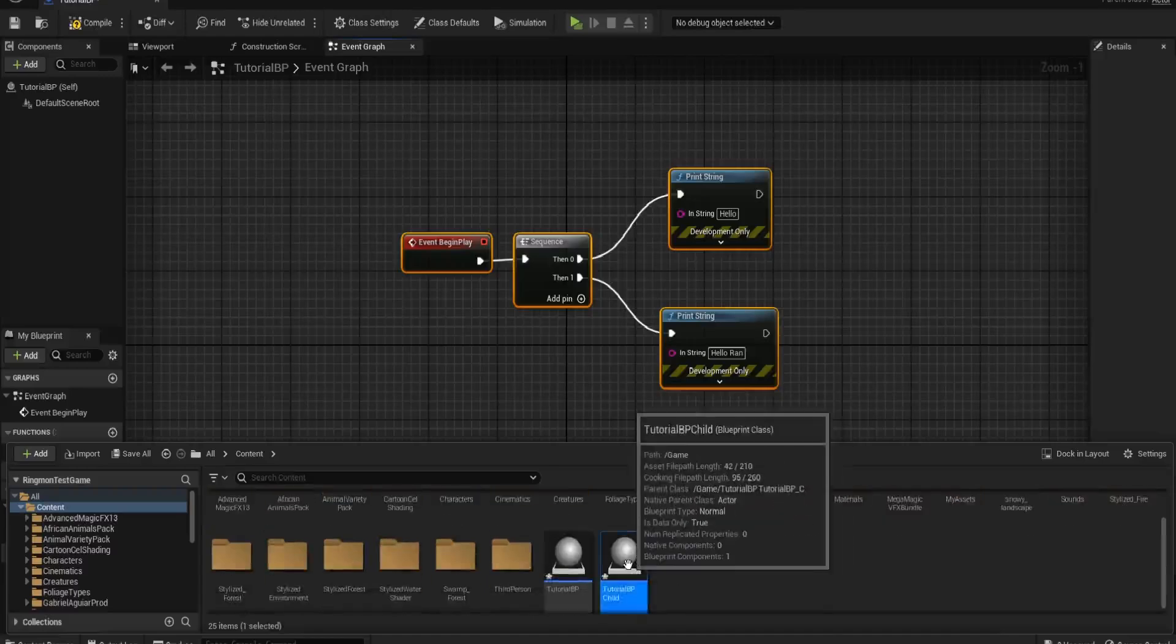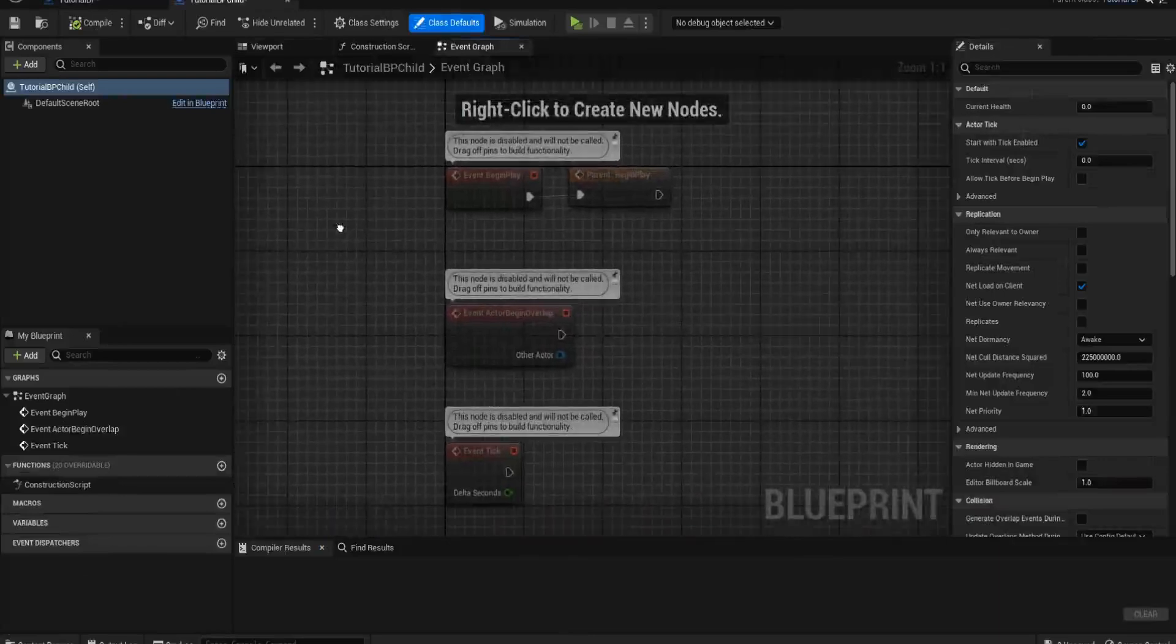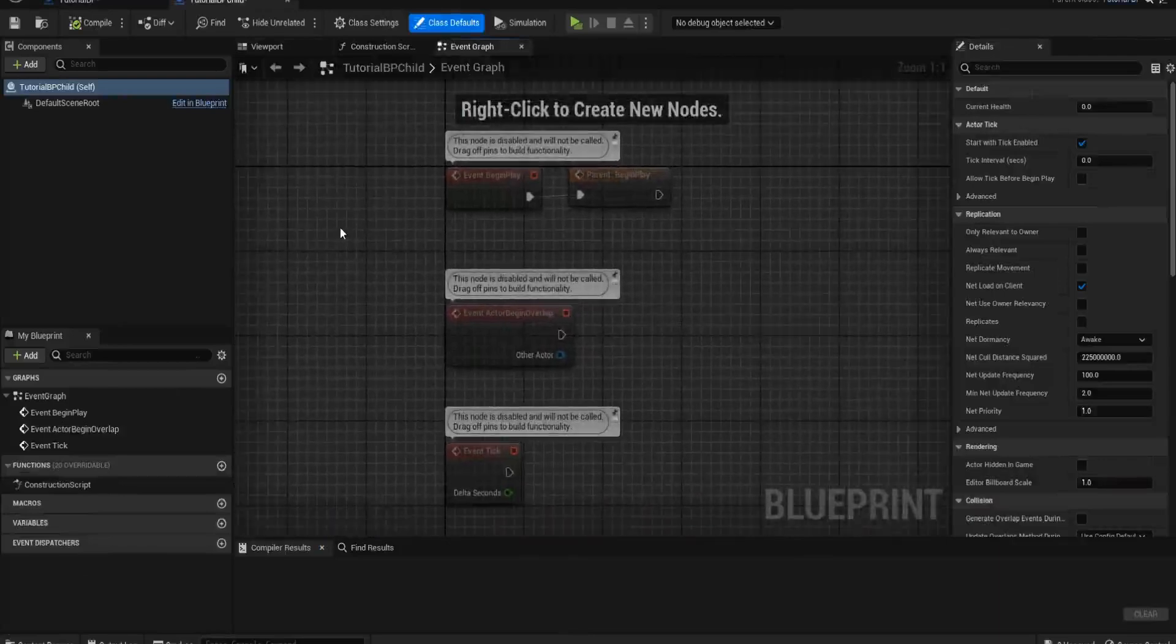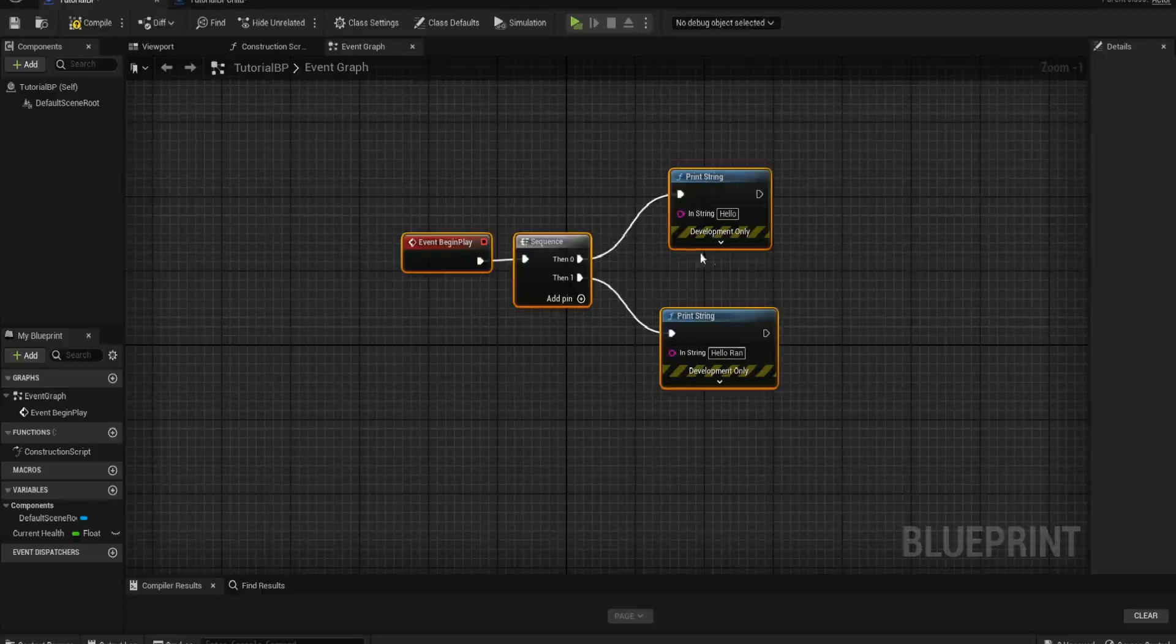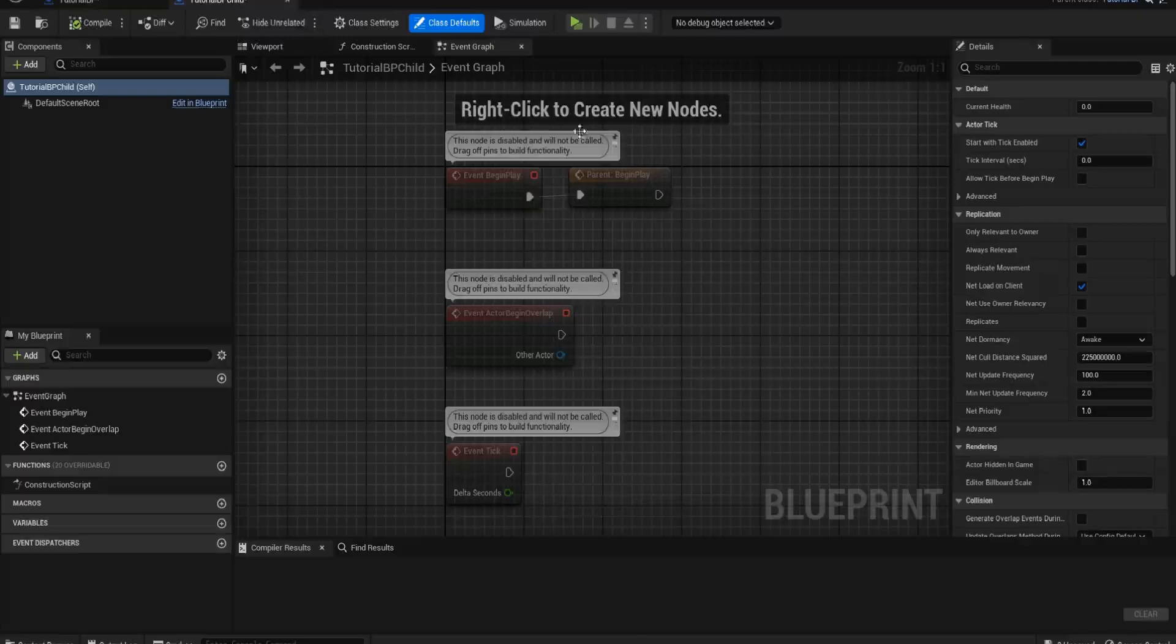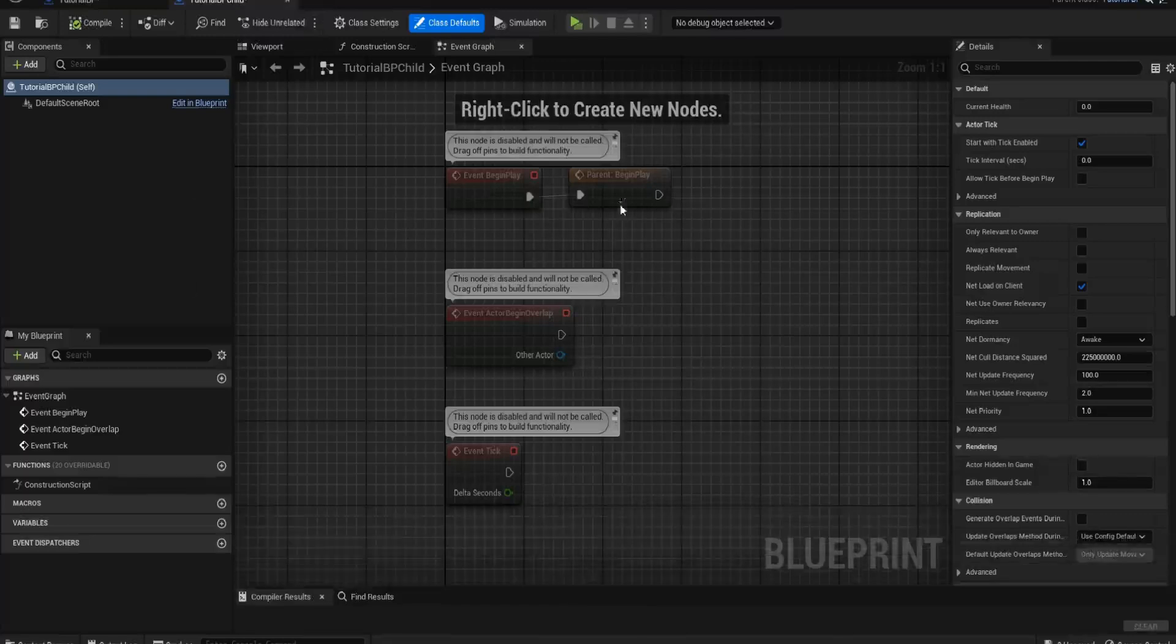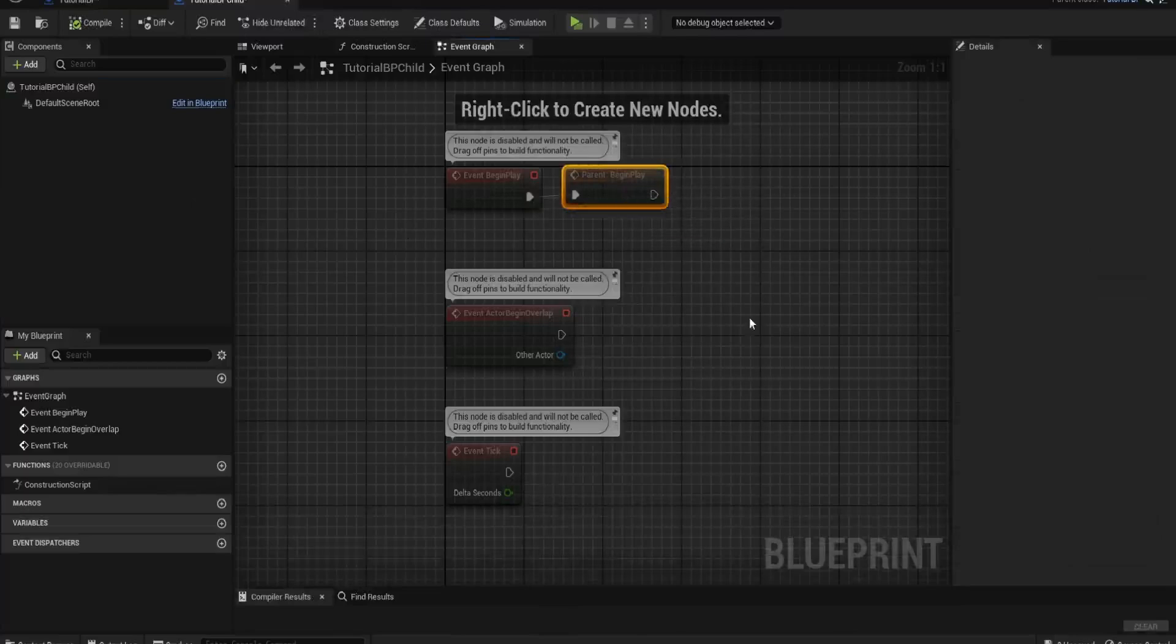If I was to open that child blueprint, all of that information will still run on the child, but it will be parented to it. So anything that was in the tutorial BP, for example this begin play with the hello and the hello ran, if I was to use this blueprint now on event begin play, everything from the parent will run.